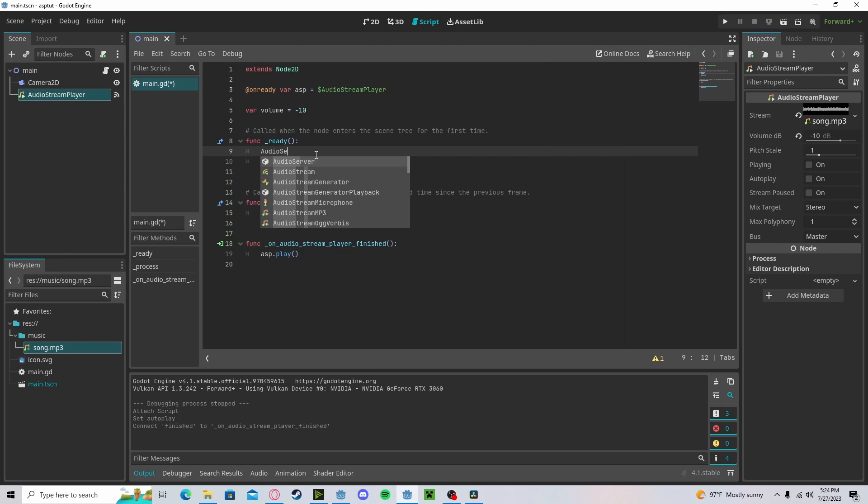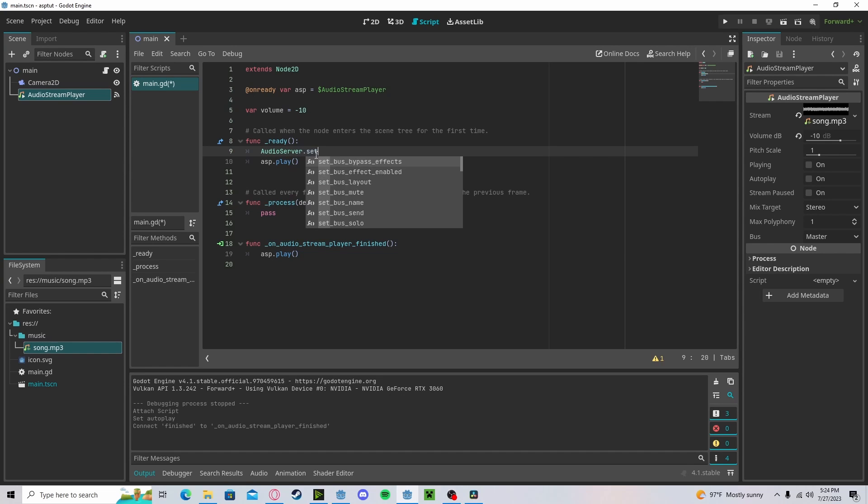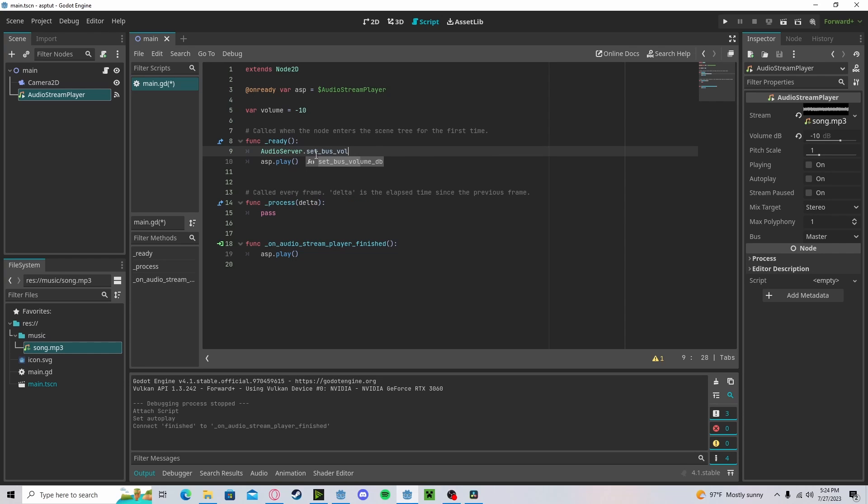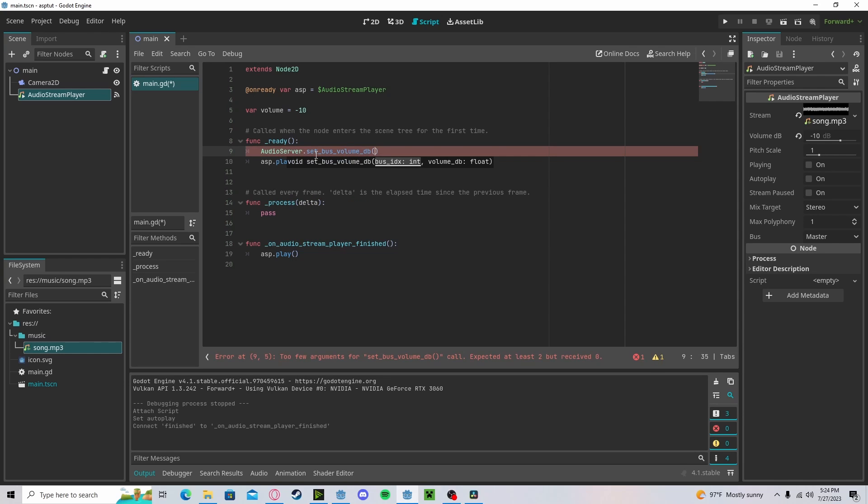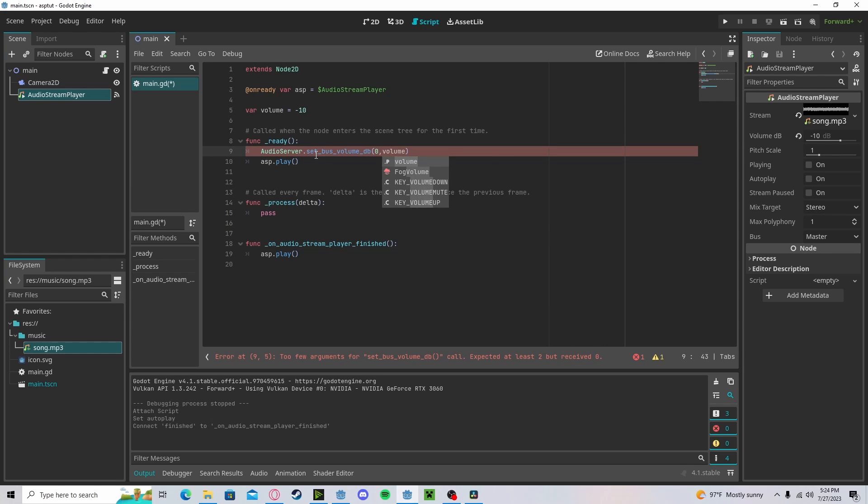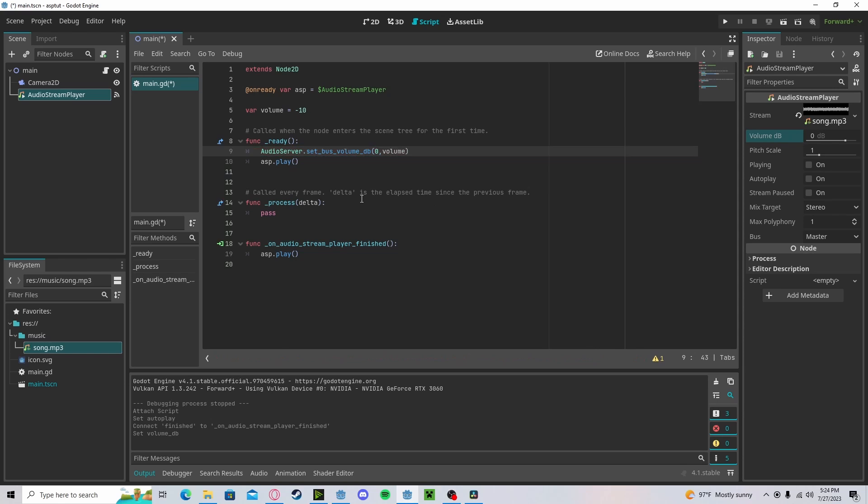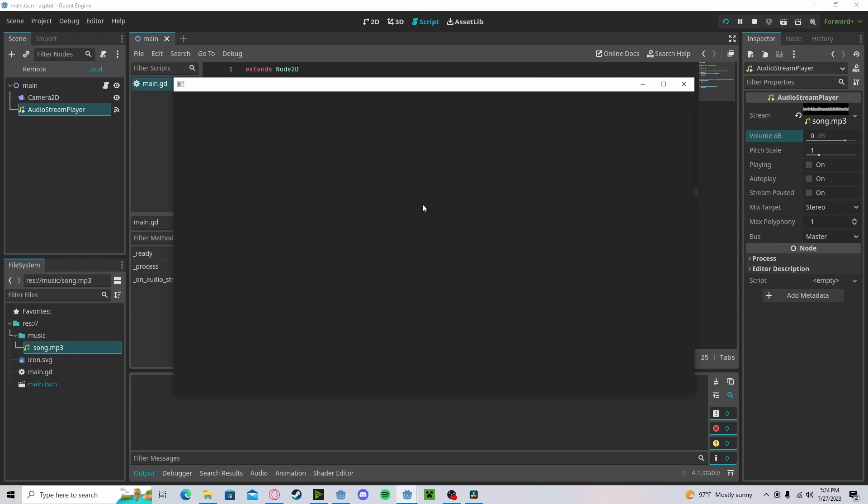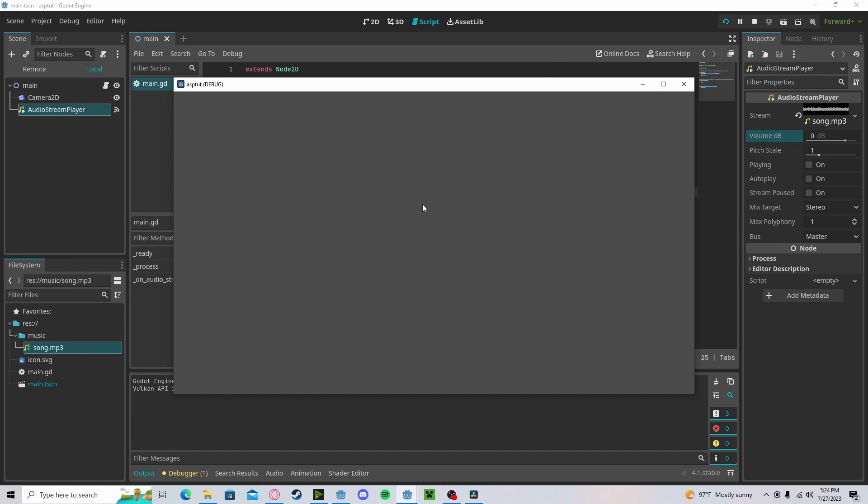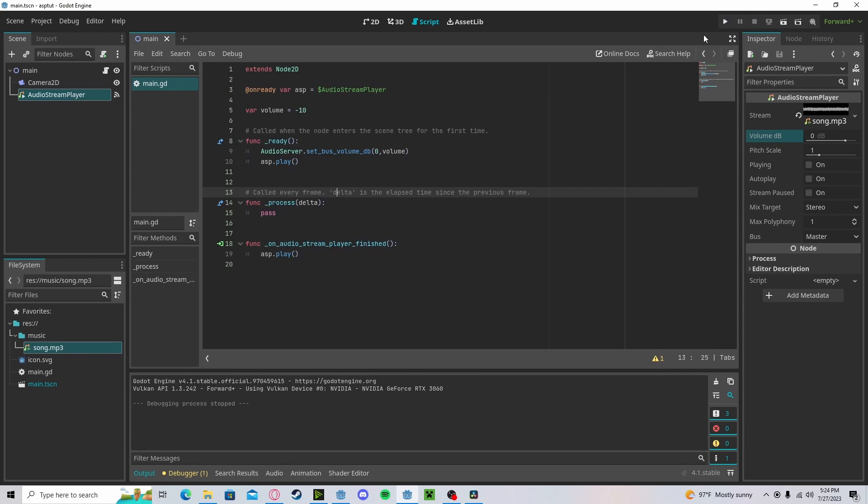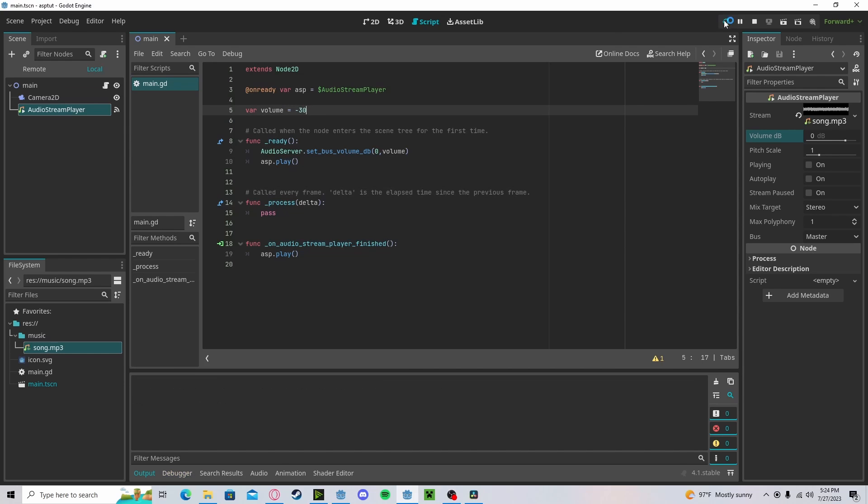Go to our Ready function. Reference our Audio Server. Set bus volume dB from 0 to our volume. Now, if we reset this, it'll be at the same volume. And if we crank it down, it'll be a little bit quieter.